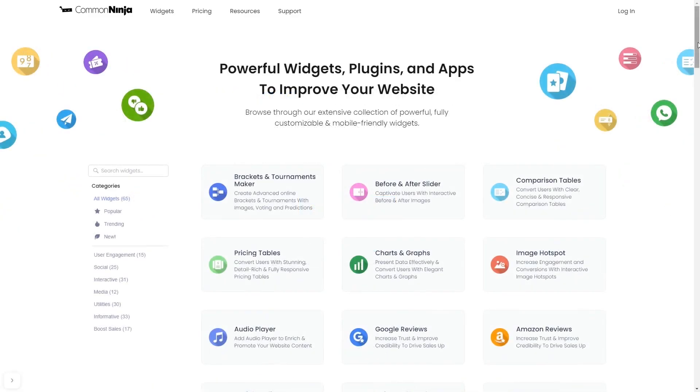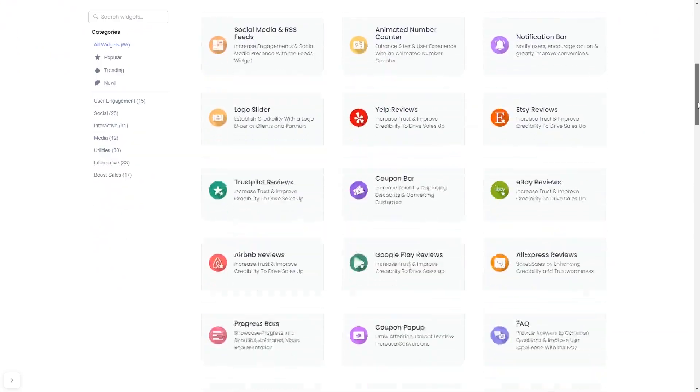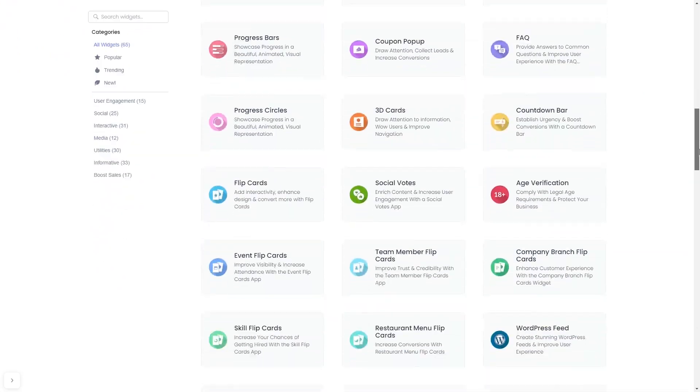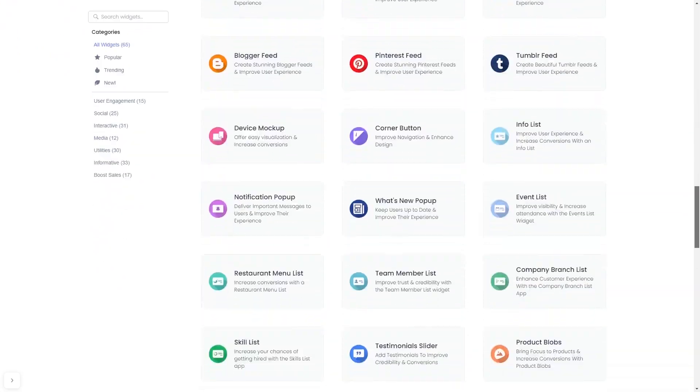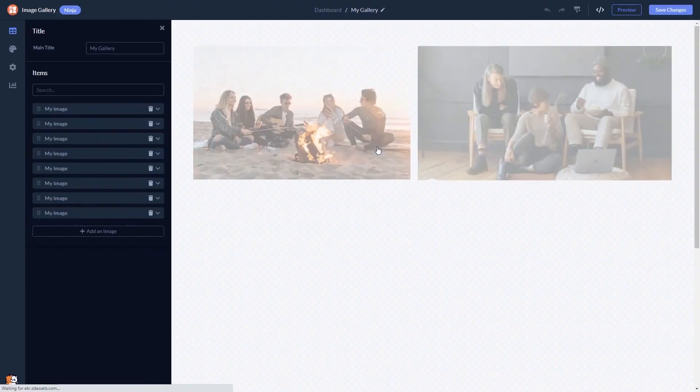Choose your widget from a large collection of widgets. And once you've entered the widget page, click on the create button to enter the image gallery editor.